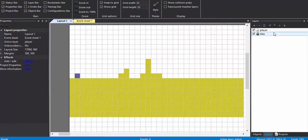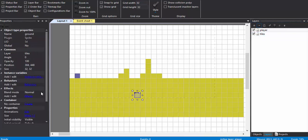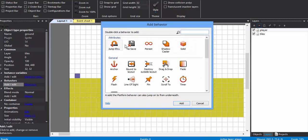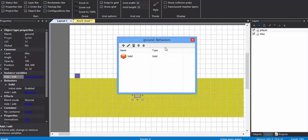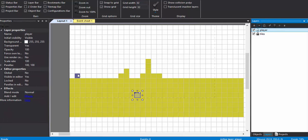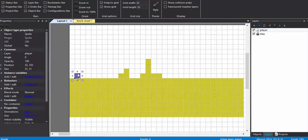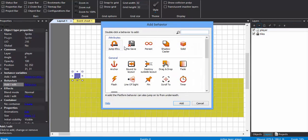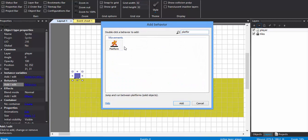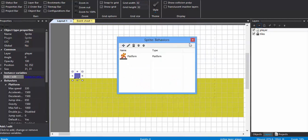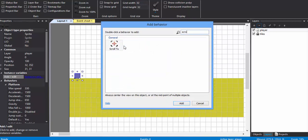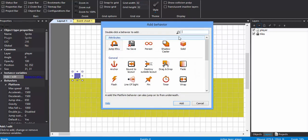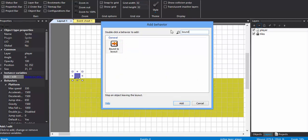Now the tiles - I've forgotten to give it its behavior. It is going to have a behavior of solid. For the player I'm adding platformer behavior, scroll to, and bound to layout.